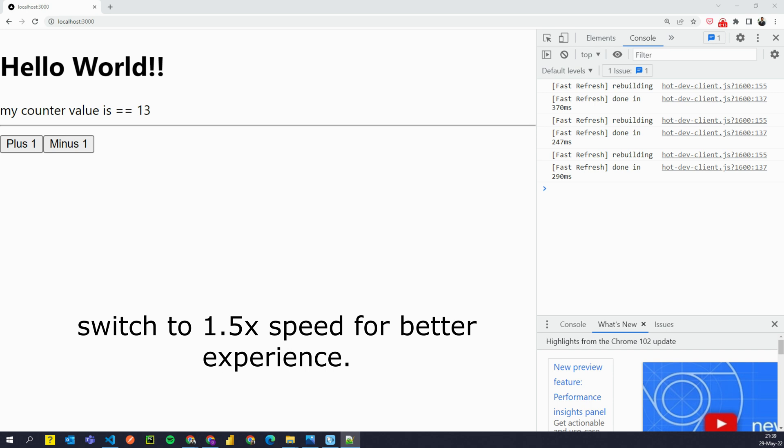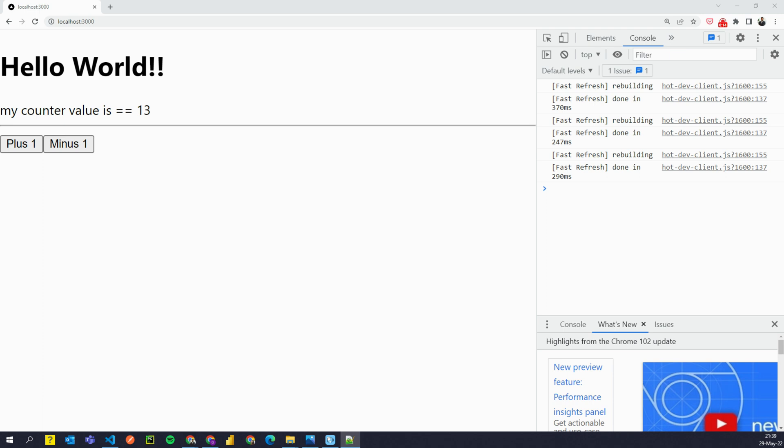In the last video we learned what are anonymous functions, what are hooks and how useState hook works. Now in this video we will learn and understand how useEffect hook works and when to use it.